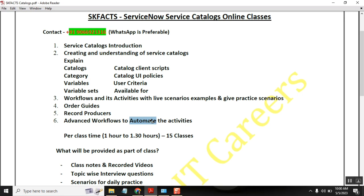This is the whole program, and during this program we will be covering so many live scenarios which will help many people. Catalogs is one of the very important topics used in live enrollment, so this particular part will be very helpful for everyone.